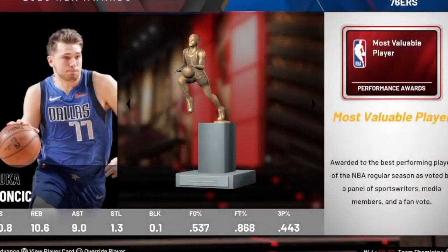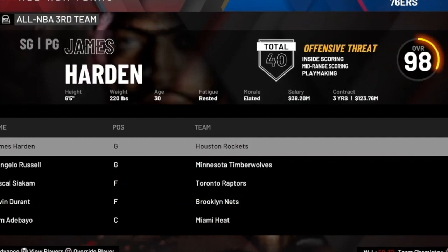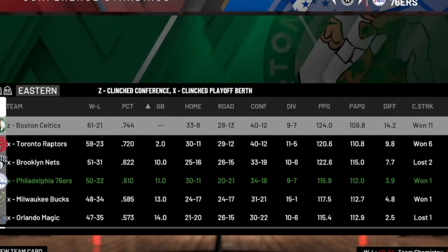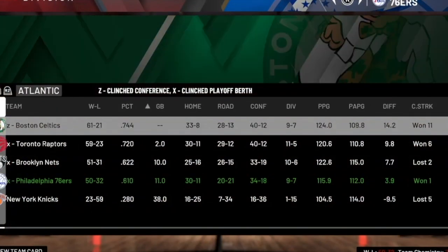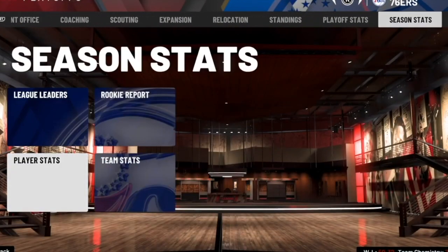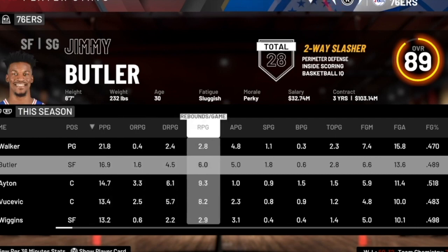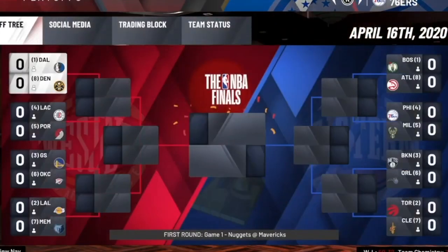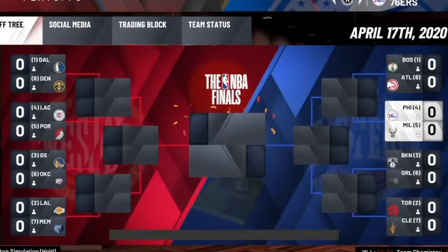I want to let the team ride in year one and see how good it potentially could do without me making any moves, and then in year two I'll try to make this team win a chip. In year one, Luka Doncic gets MVP with the Dallas Mavericks — no real surprise. We finished the fourth seed in the Eastern Conference with 50 wins. Kemba Walker was a 20-point scorer, Jimmy Butler had 16.9, and the centers were all sharing the load.